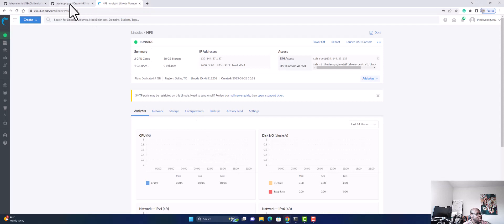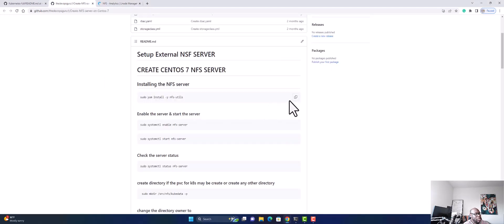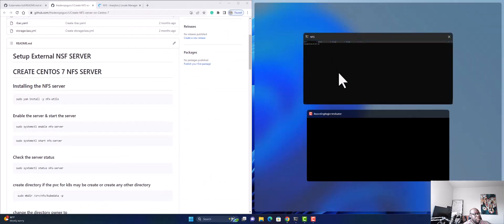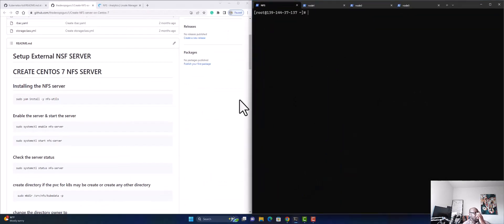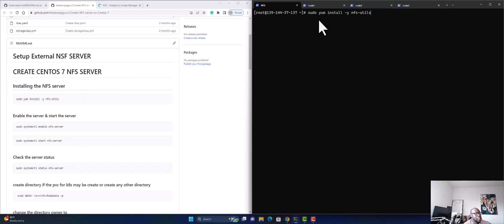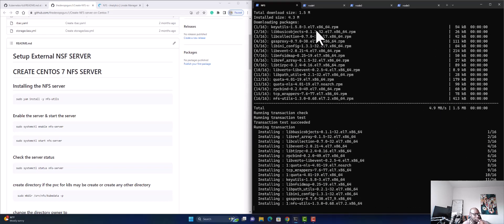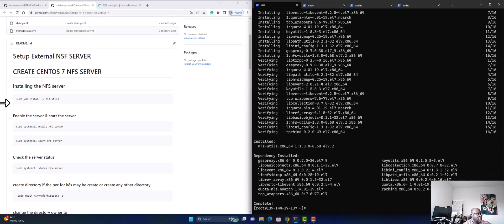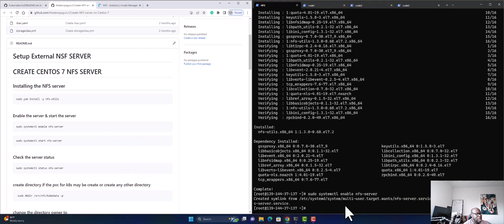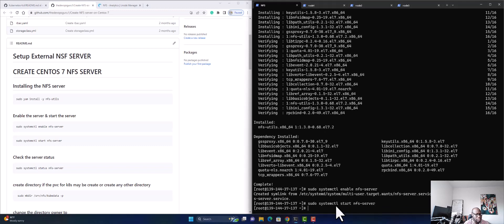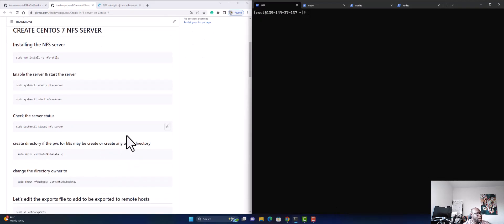Now I'm going to run some commands. I'll put the terminal and reference side by side. I'm going to copy and paste this command — it's going to install the NFS utilities into our server. Now we're going to start the NFS server and enable it.